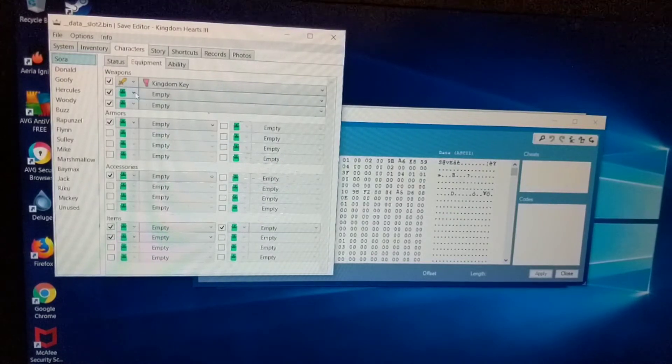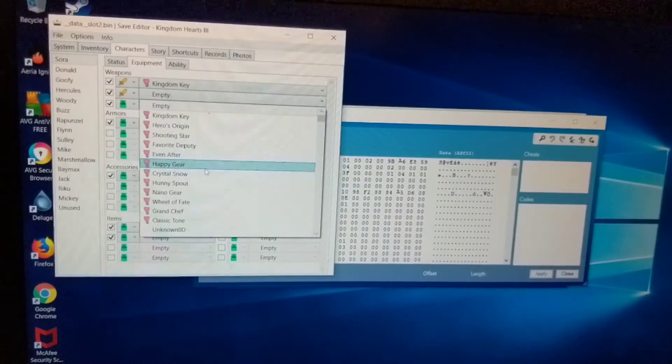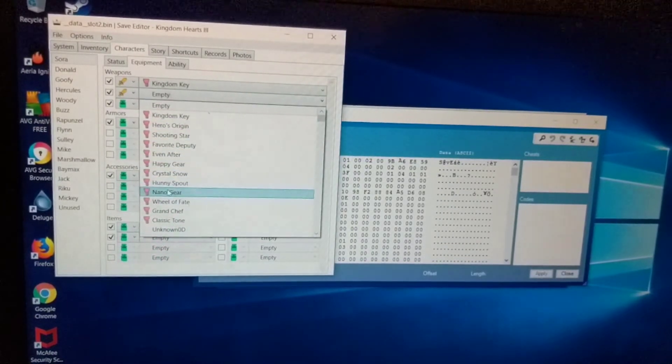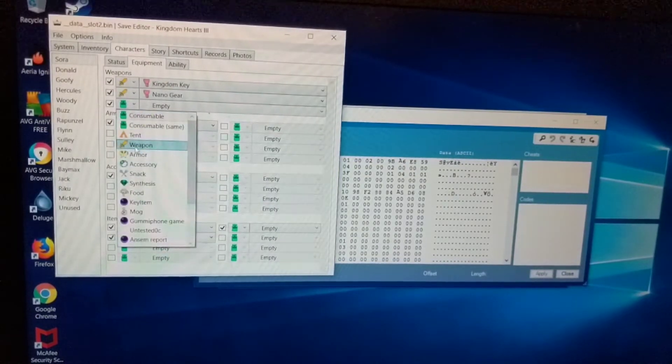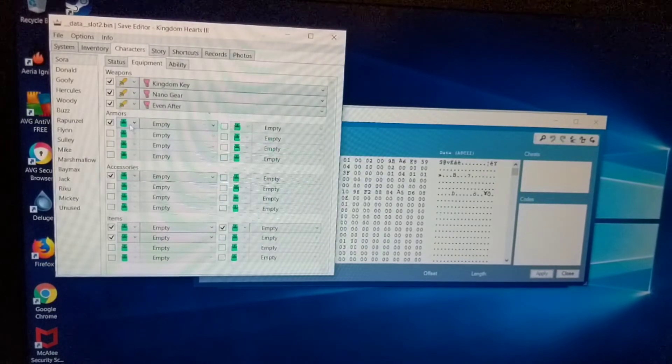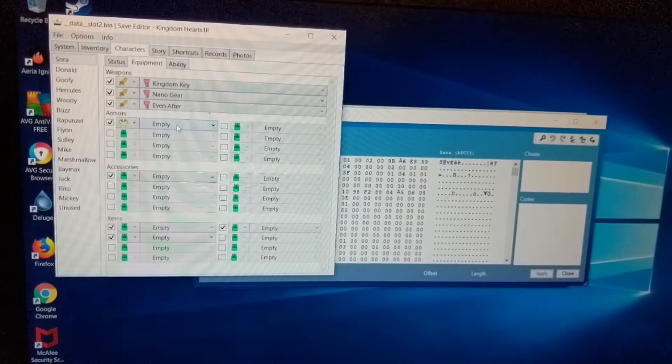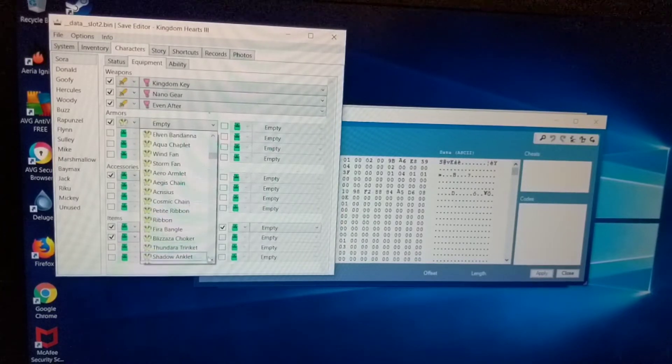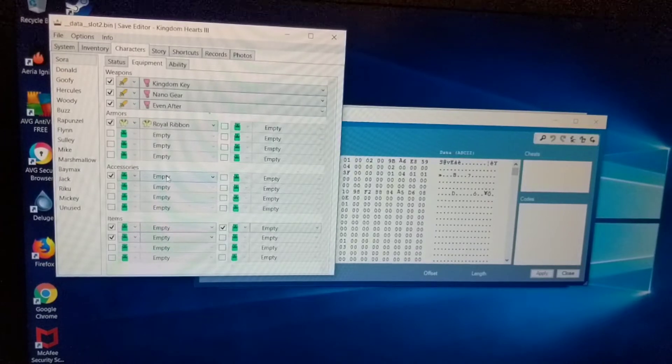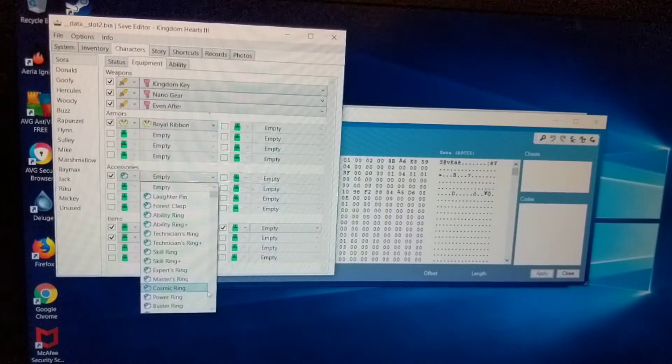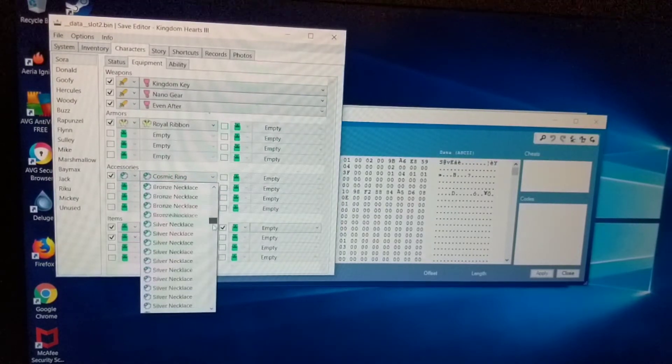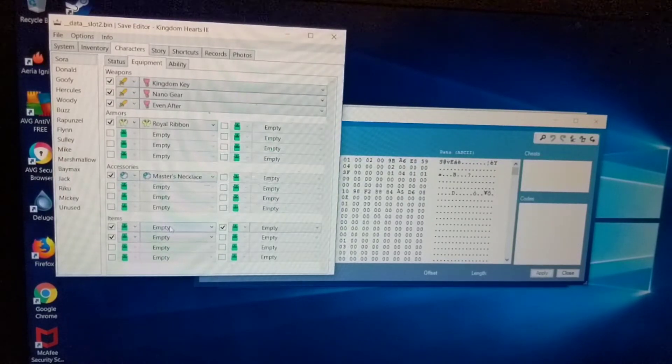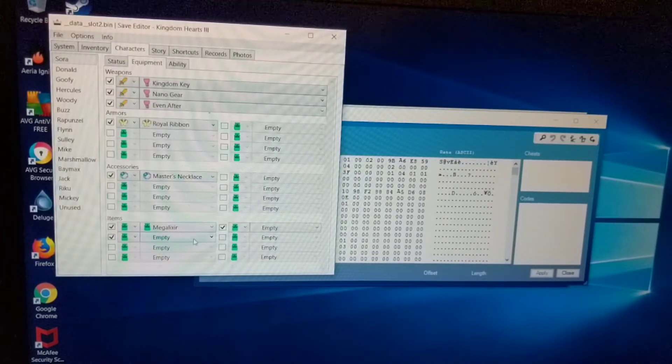Now instead of giving me accessories. I can switch to weapons and actually equip practically any weapon on Sora. Of course a lot of them don't work if they're not meant for Sora, which makes sense. I'm gonna go ahead and use the nano gear and ever after. Equipped them with different armors as well. Let's say I'm gonna give them a royal ribbon. Accessories even. Let's say a masters necklace. And then items. Give them mega elixir. Okay. That's basically it.